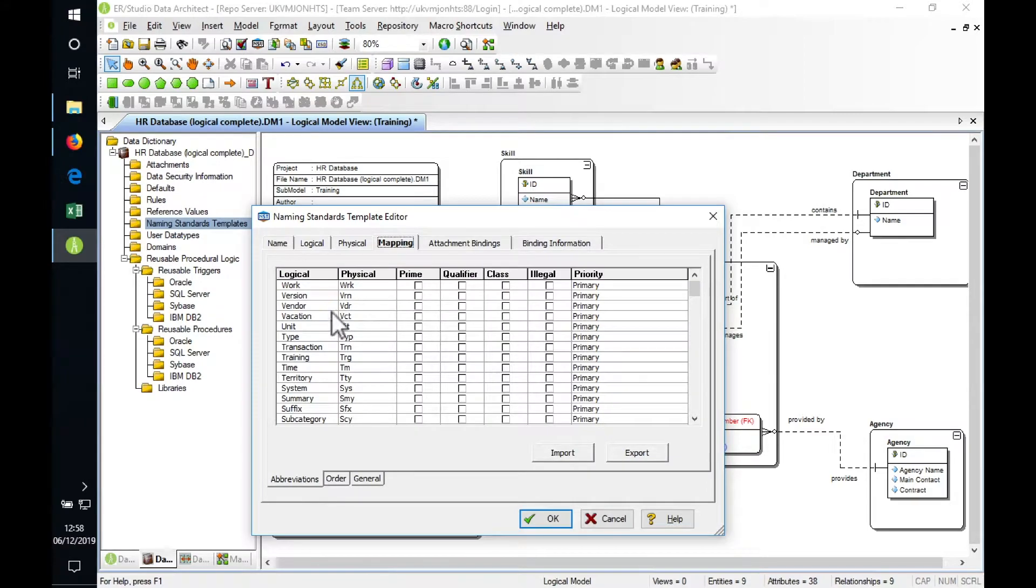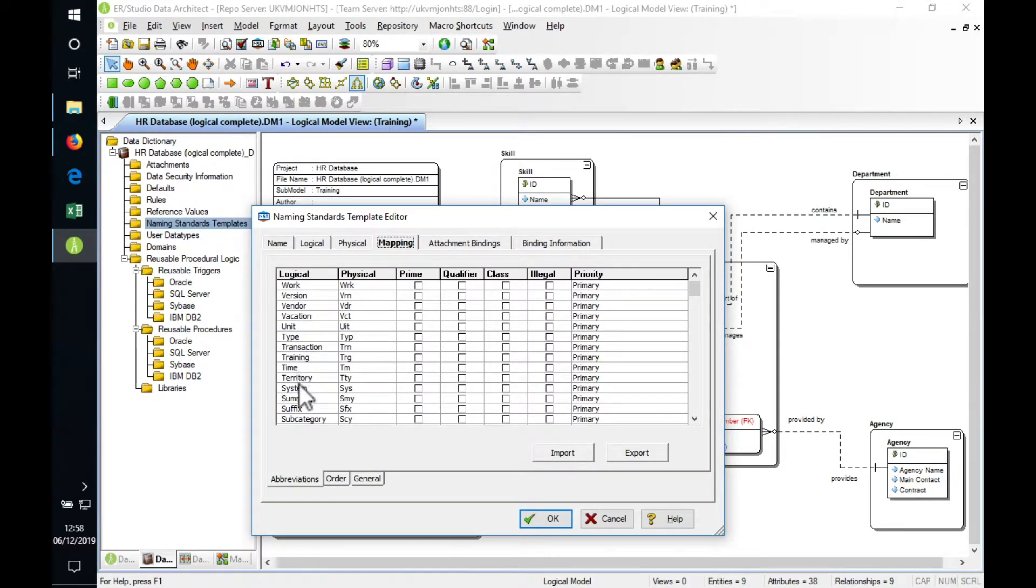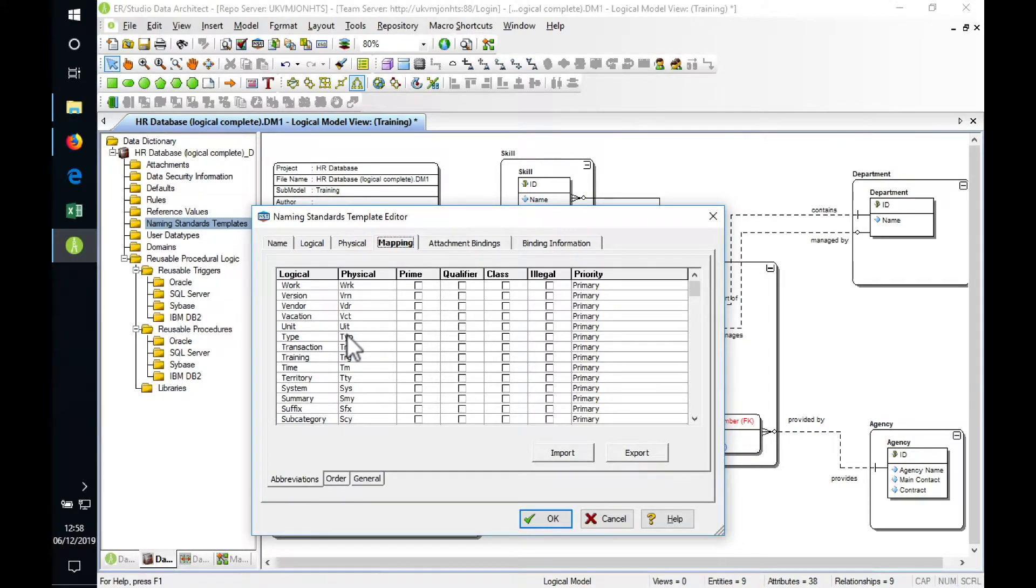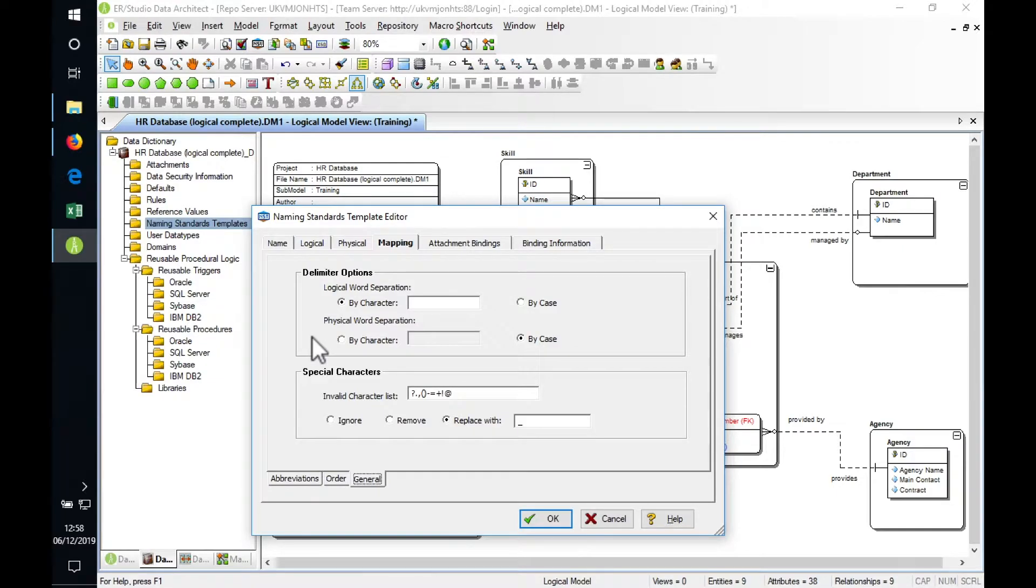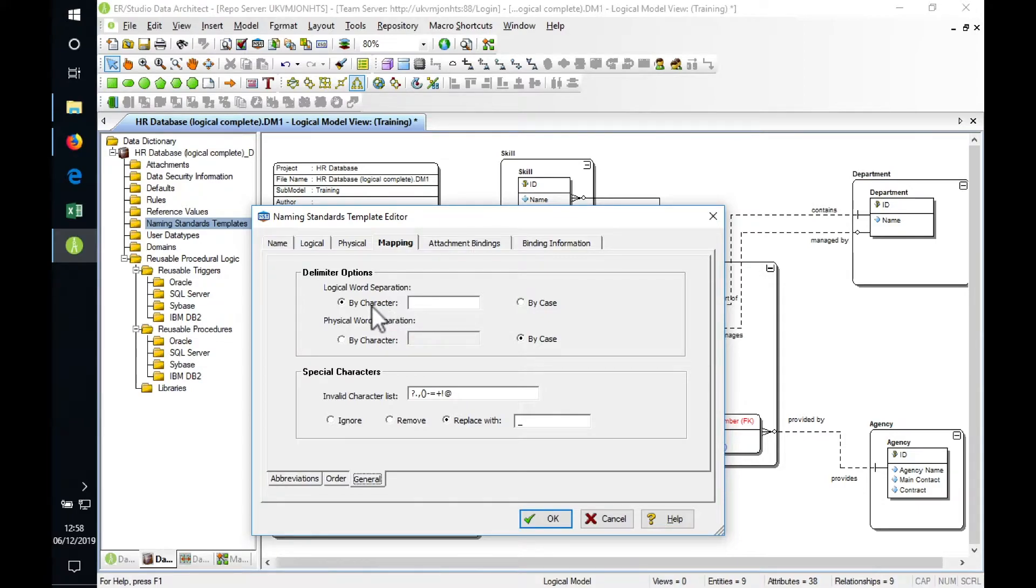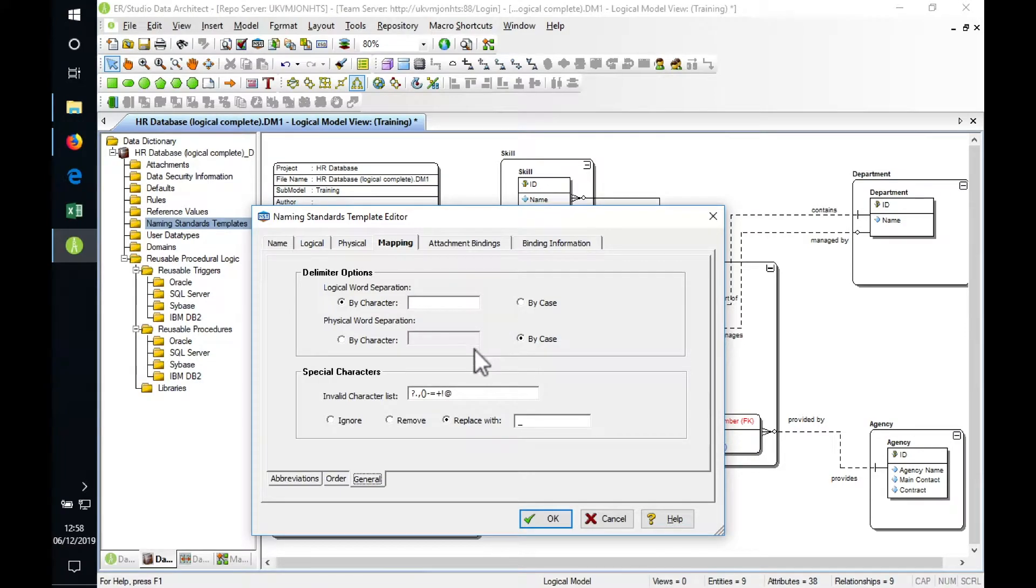The main area we're going to look at is where we've got a list of logical words and their physical contractions and equivalents. We can also specify for the tool how to understand the separation of logical words in a name, so it'll detect word separations by character or by case changes, and then how it's going to apply it in the physical world.